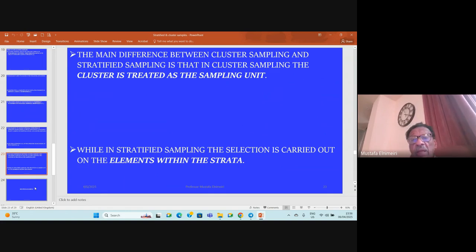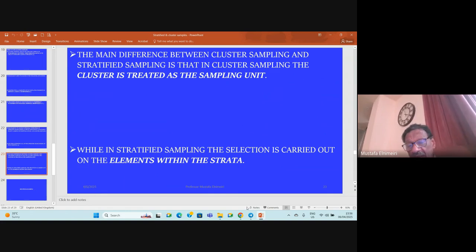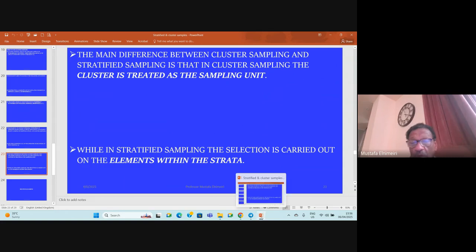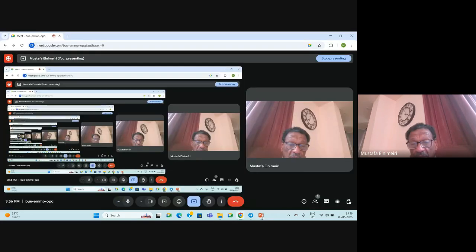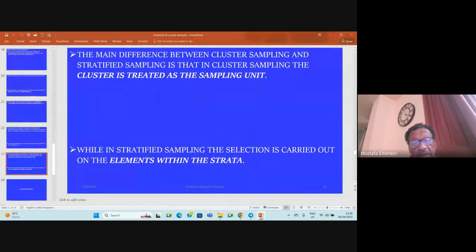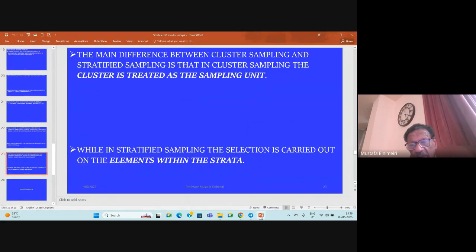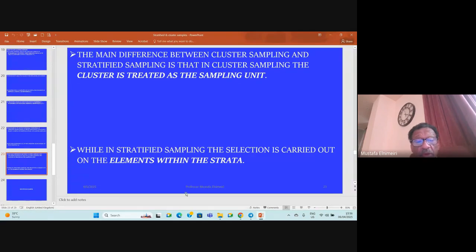The main difference between cluster sampling and stratified sampling is that in cluster sampling, the cluster is treated as a sampling unit, while in stratified sampling, the selection is carried out based on the elements within the strata.